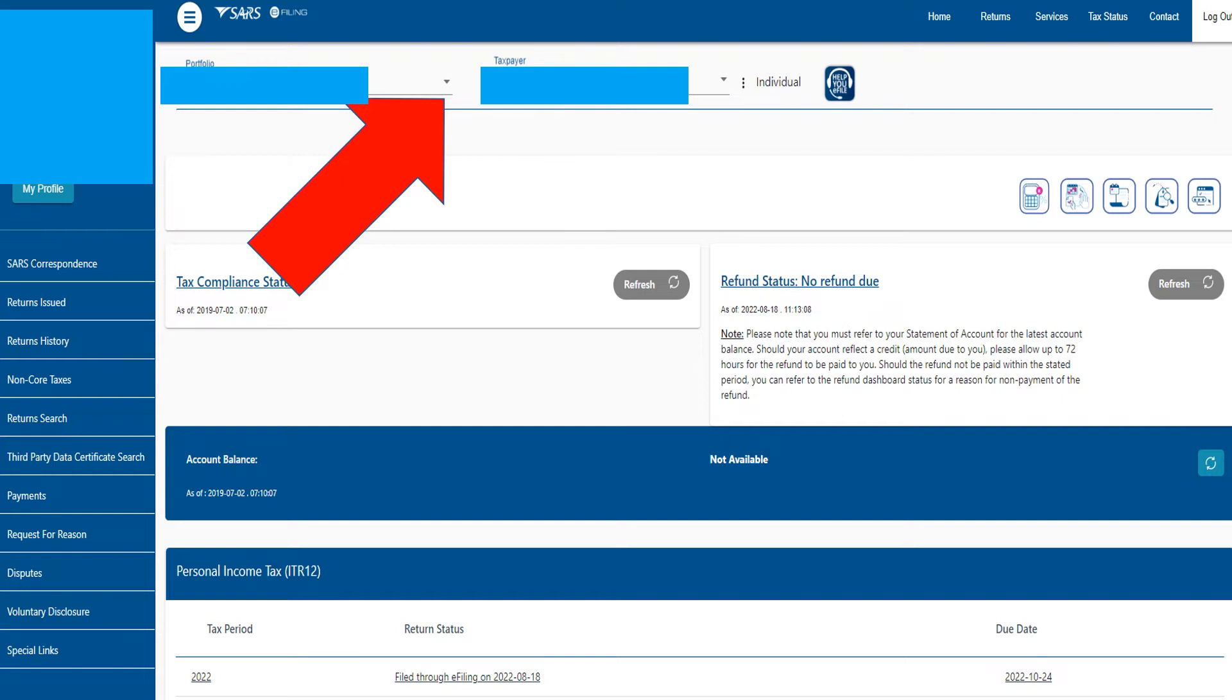First thing you're going to do is log on to your personal e-filing profile, because this is where your business profile will be if you add it to your own profile. If you're not sure how to do that, I've got a video link in the description below showing you how you can add your company profile onto your own e-filing profile so you can access it.